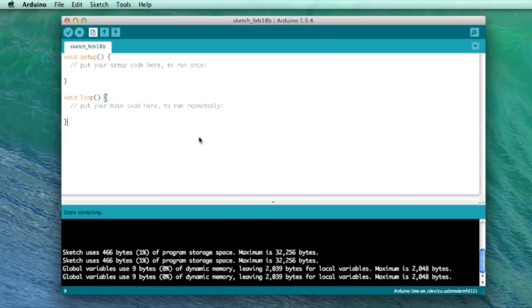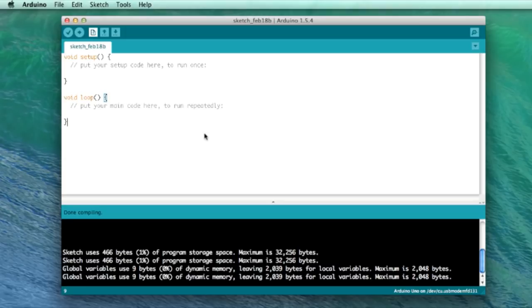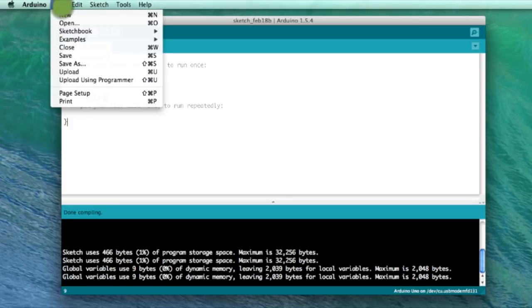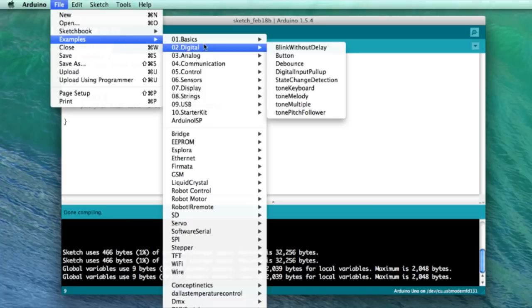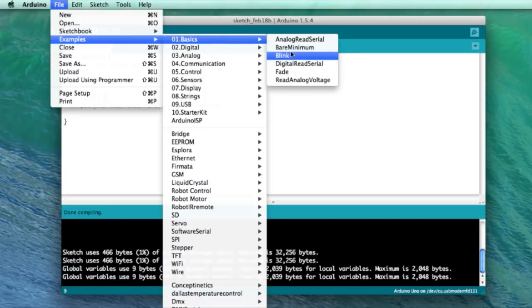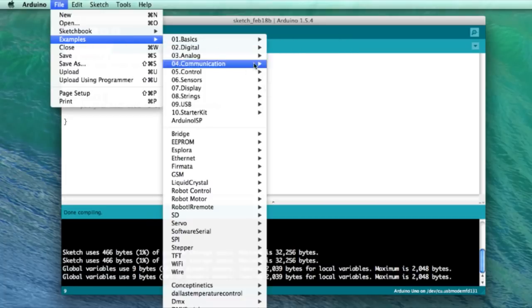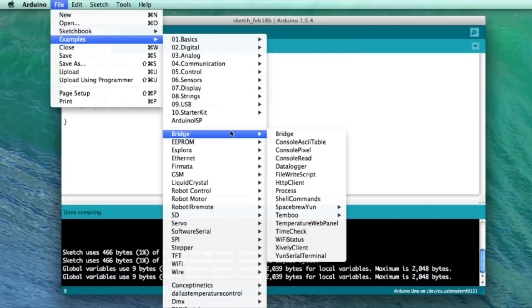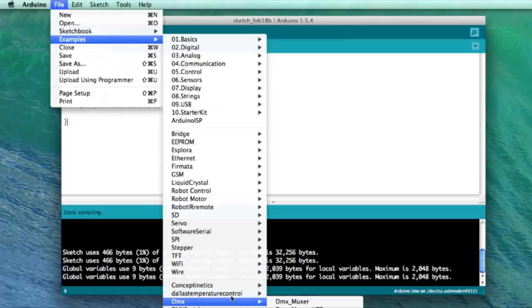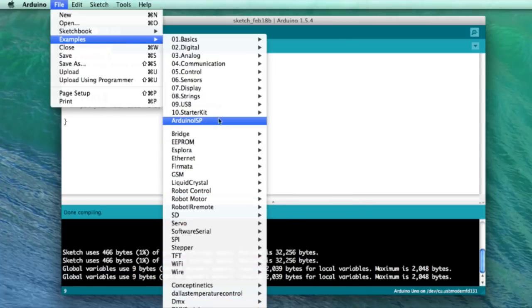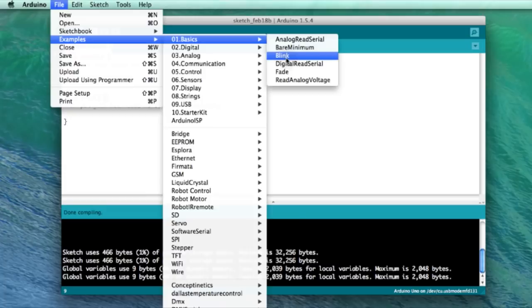So this is the Arduino software package. It's also open source and comes with a good mix of example code. Let's go ahead and open up a basic hello world app called blink, which will flash the onboard LED on and off. So under examples, you'll find basics, blink. Also down here, if you have any libraries installed, you'll find example programs for working with them, but here we go with basics, blink.